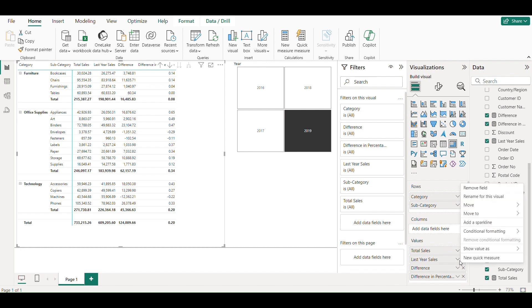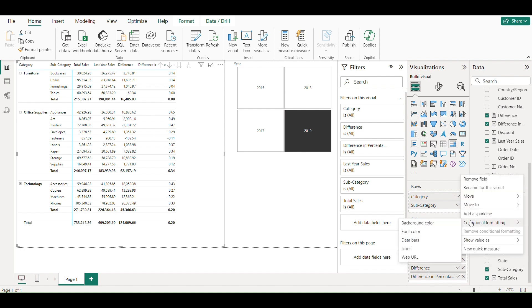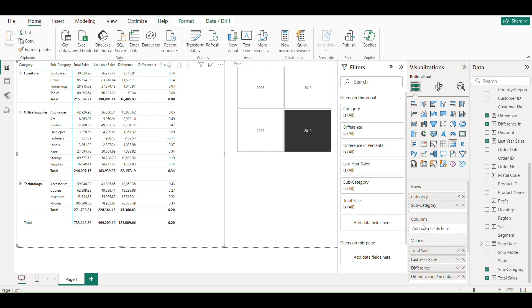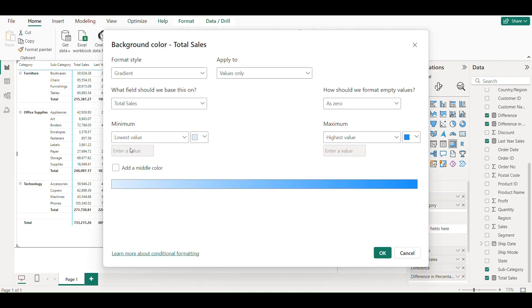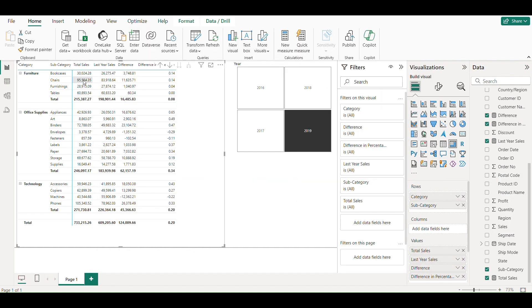I will add conditional formatting to last year sales background color where minimum values shown in light blue and maximum value in dark blue.